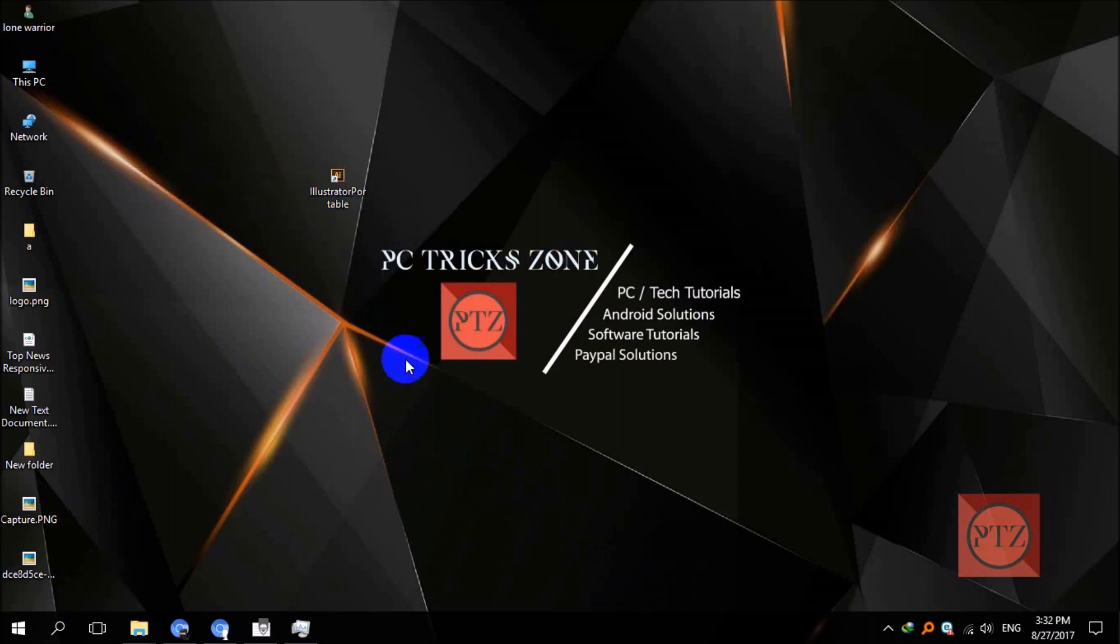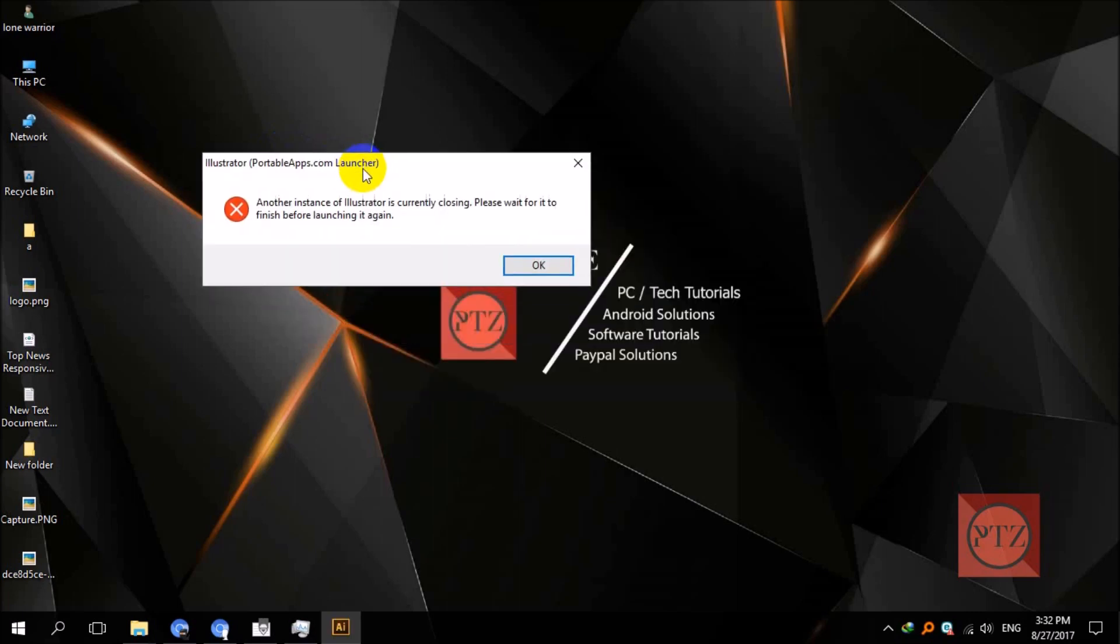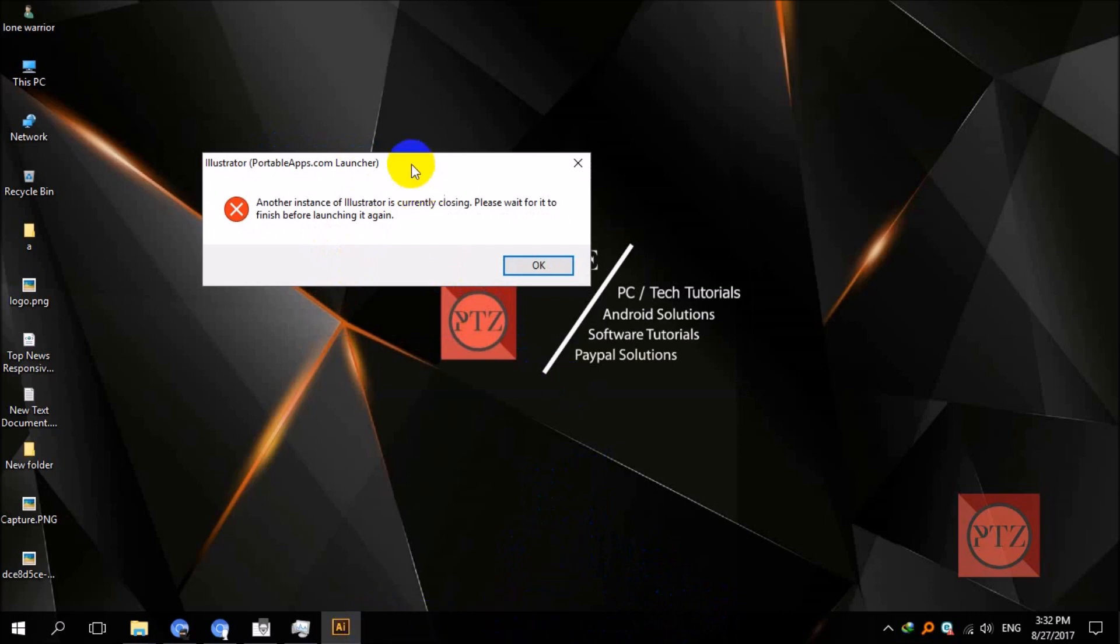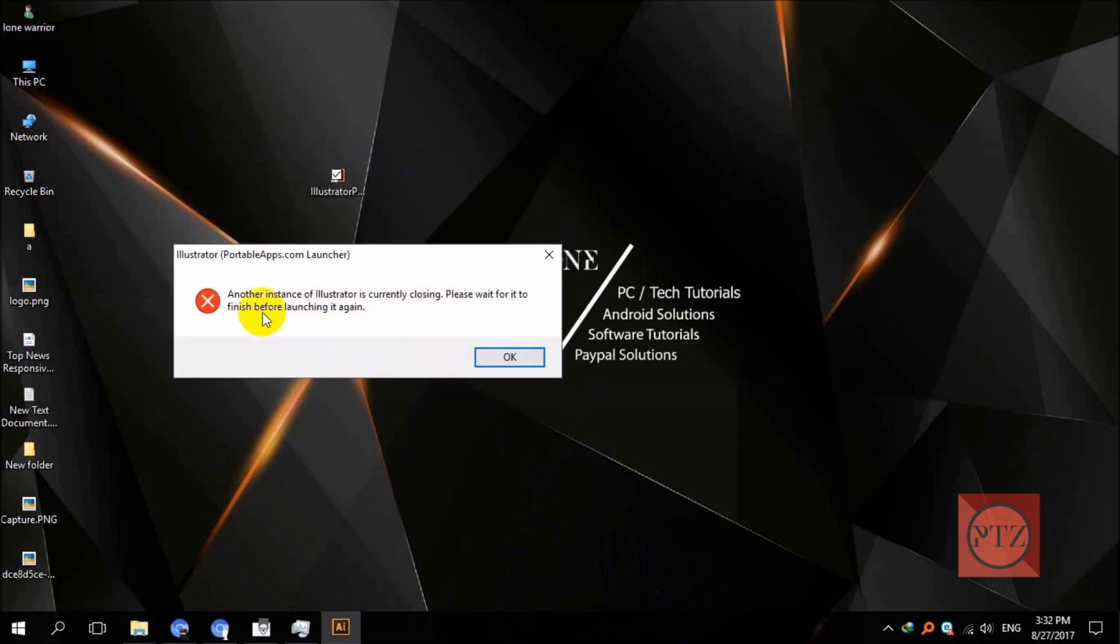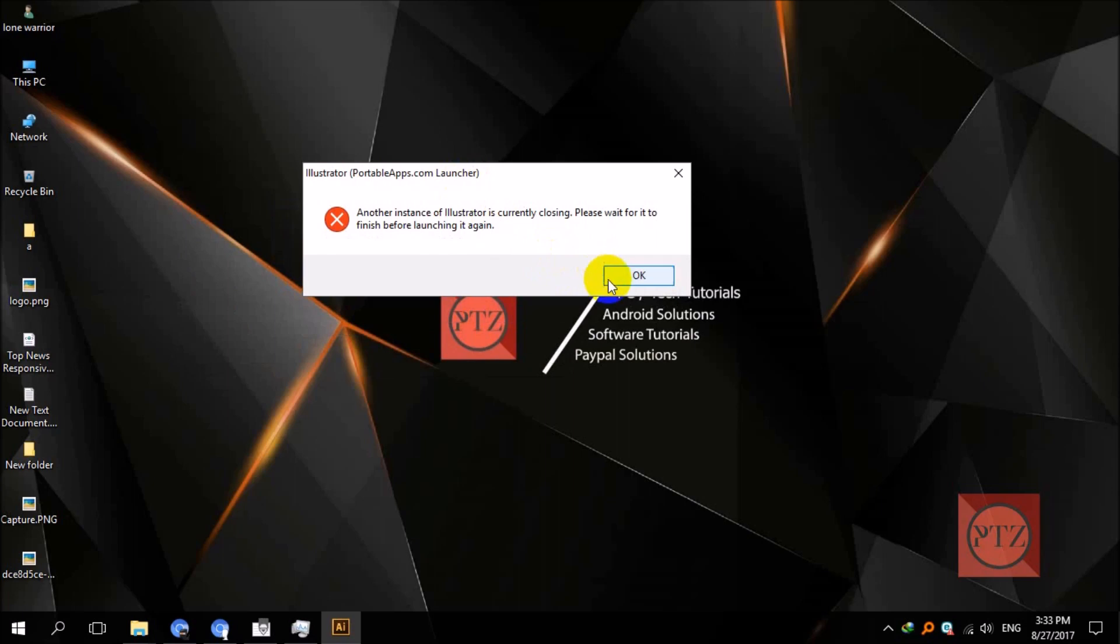So let's see what kind of error we are getting. Just run it—we have Illustrator shortcut here, portable shortcut here, just run it. You can see I'm not even running another instance of Illustrator, and I'm getting this error saying another instance of Illustrator is currently closing, please wait for it to finish before launching it again.